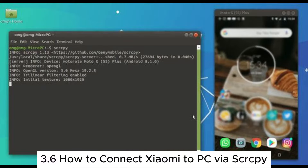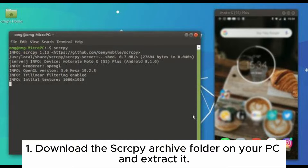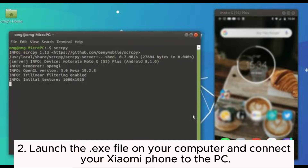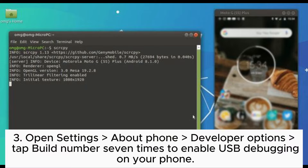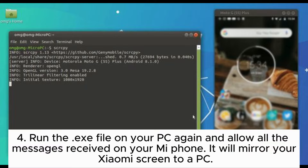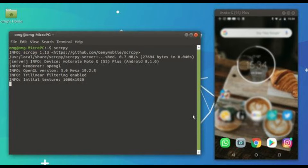3.6: How to connect Xiaomi to PC via Scrcpy. Step 1: Download the Scrcpy archive folder on your PC and extract it. Step 2: Launch the EXE file on your computer and connect your Xiaomi phone to the PC. Step 3: Open Settings > About Phone > Developer Options, then tap Build Number 7 times to enable USB debugging on your phone. Step 4: Run the EXE file on your PC again and allow all the messages received on your Mi phone — it will mirror your Xiaomi screen to the PC.